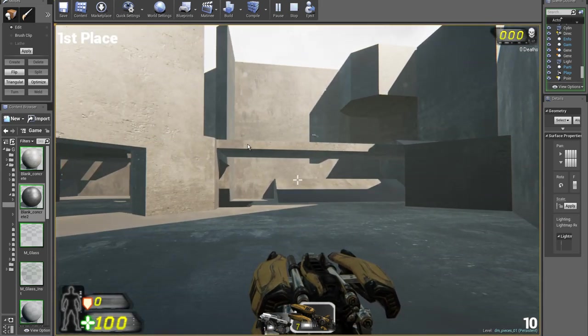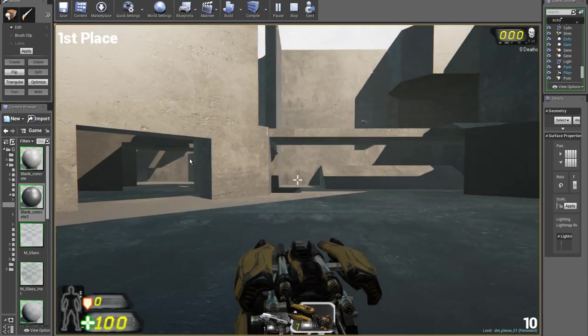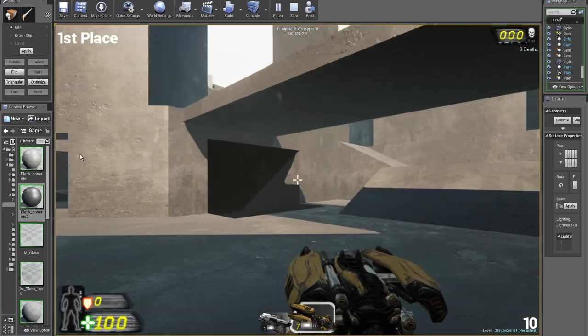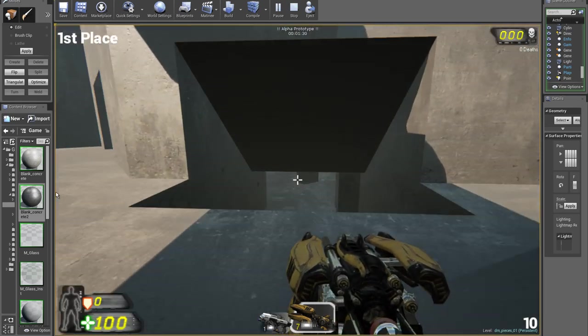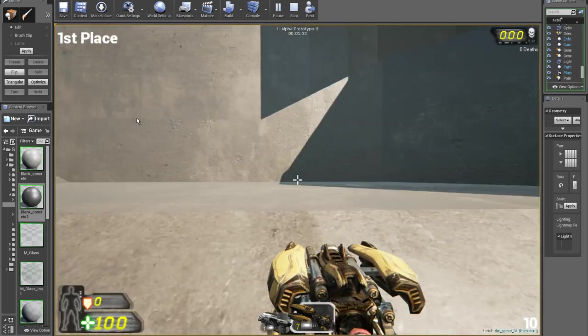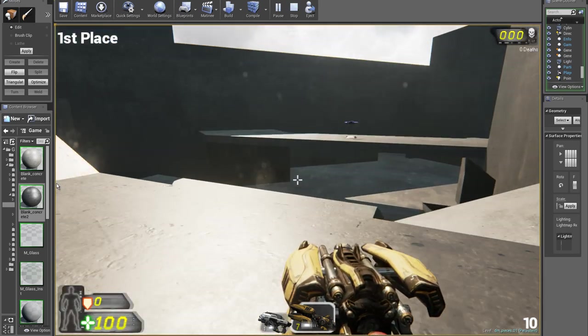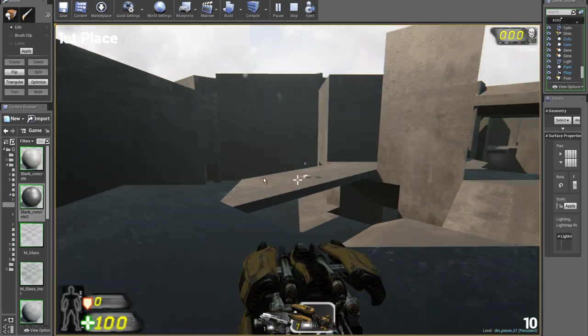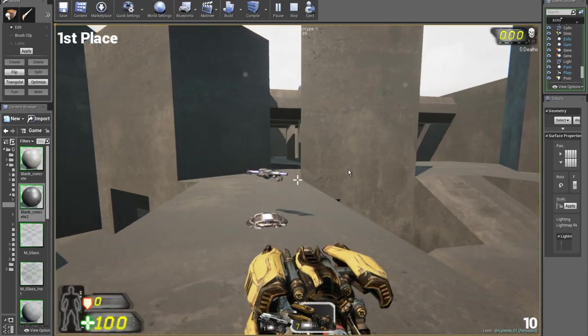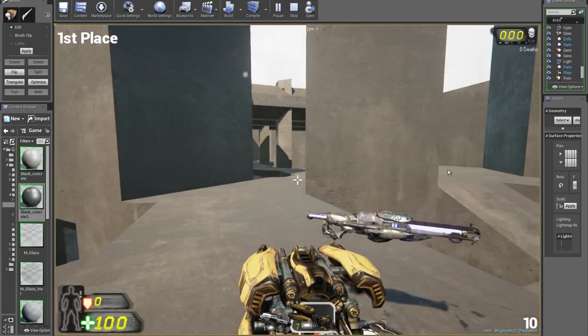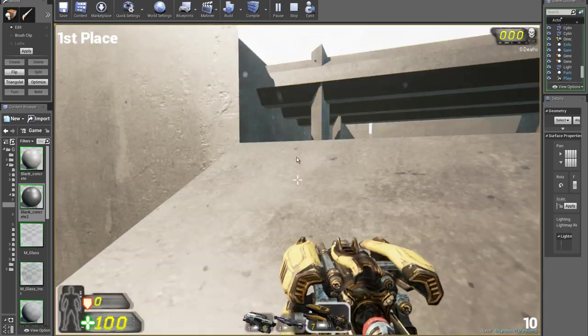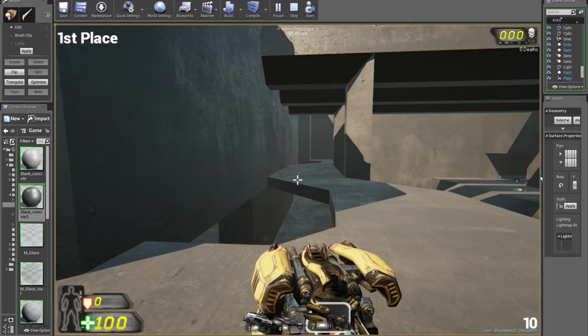The third area has the shock rifle. Again, there's the path down to the central area. So to actually get up to the shock rifle you have to run around. You can obviously take the other path as well.